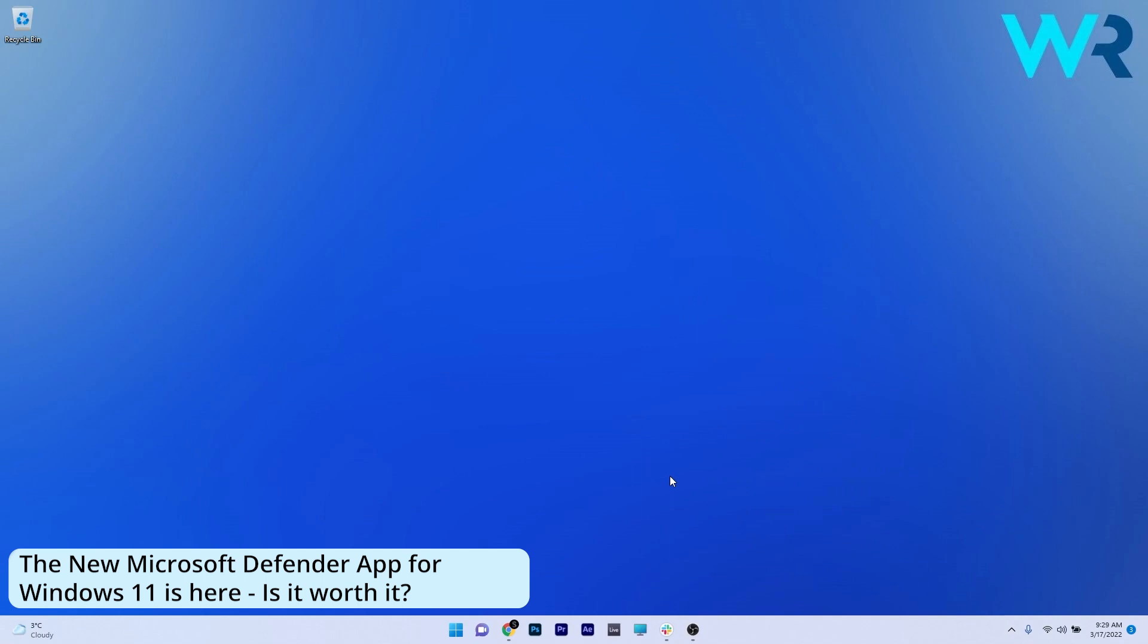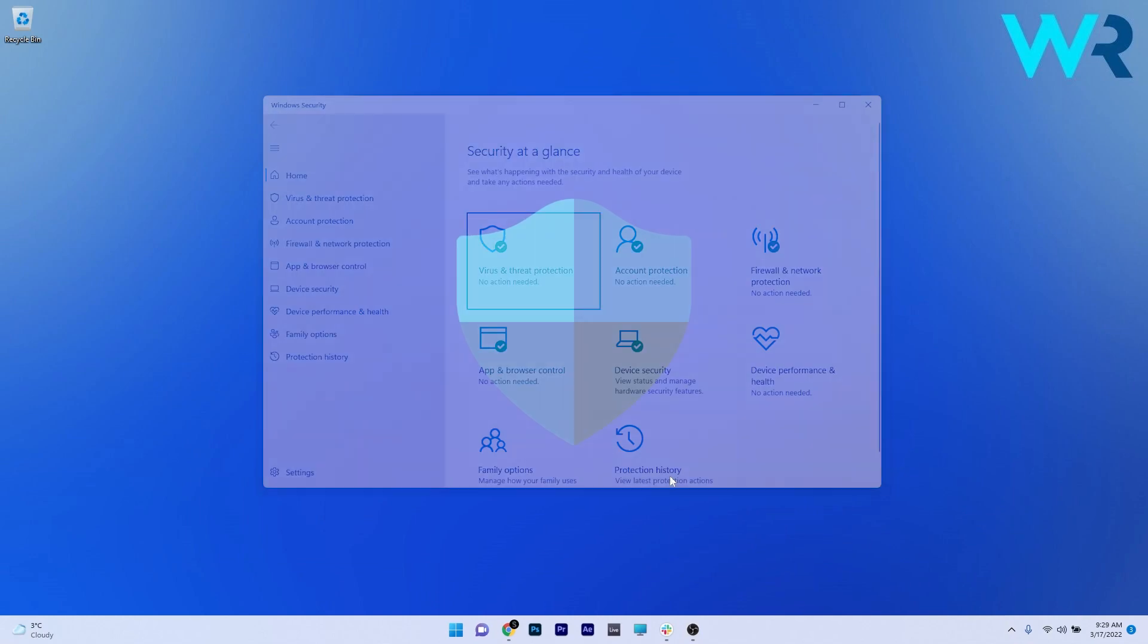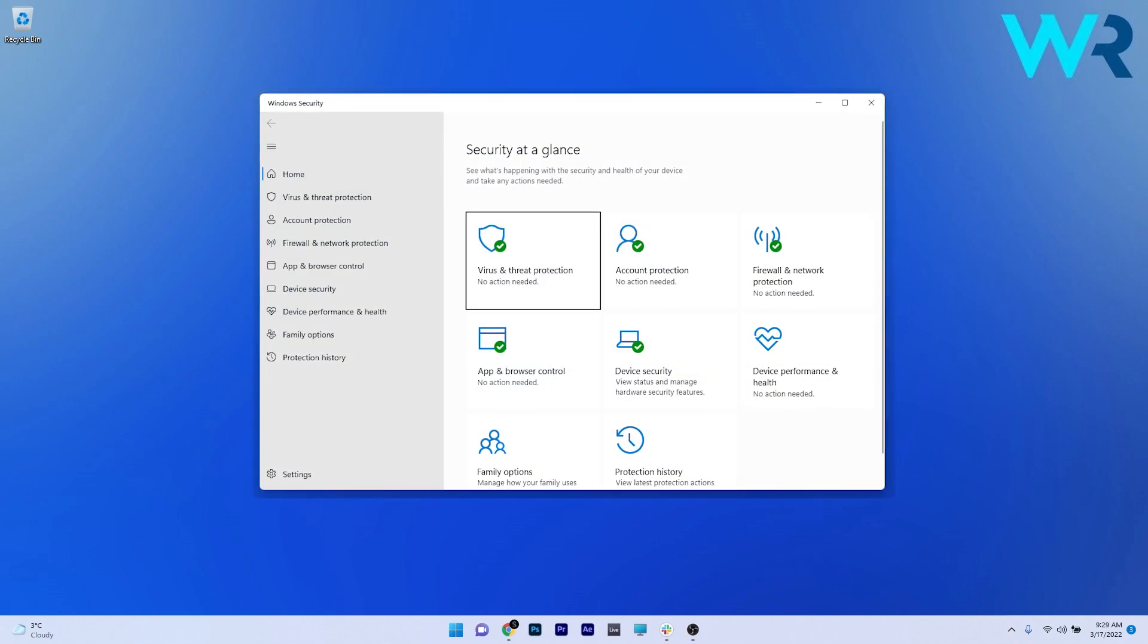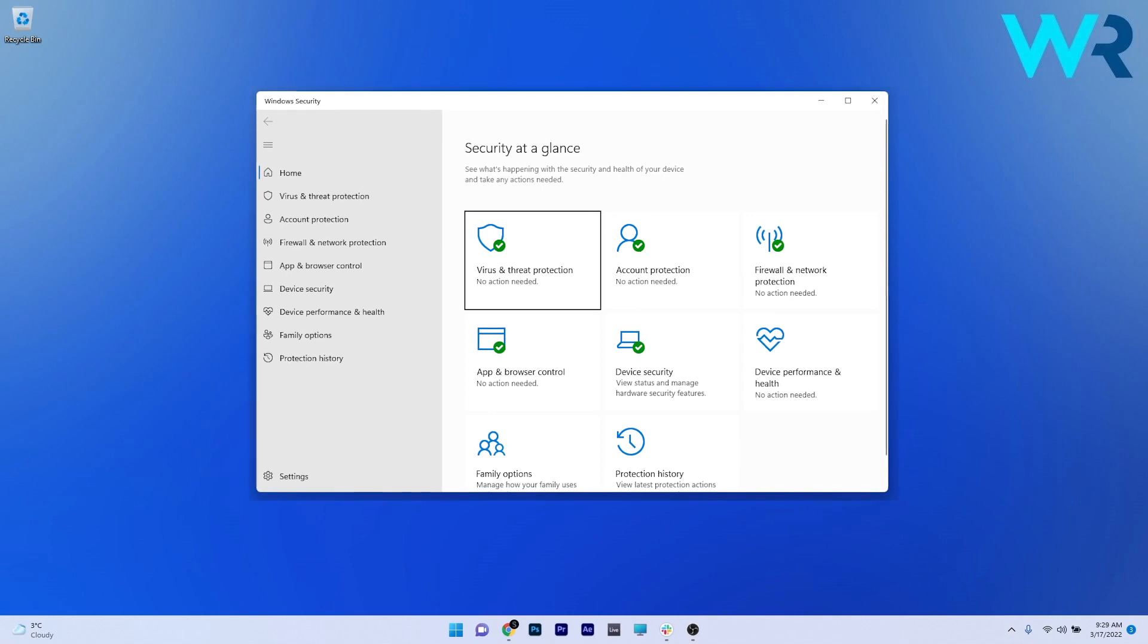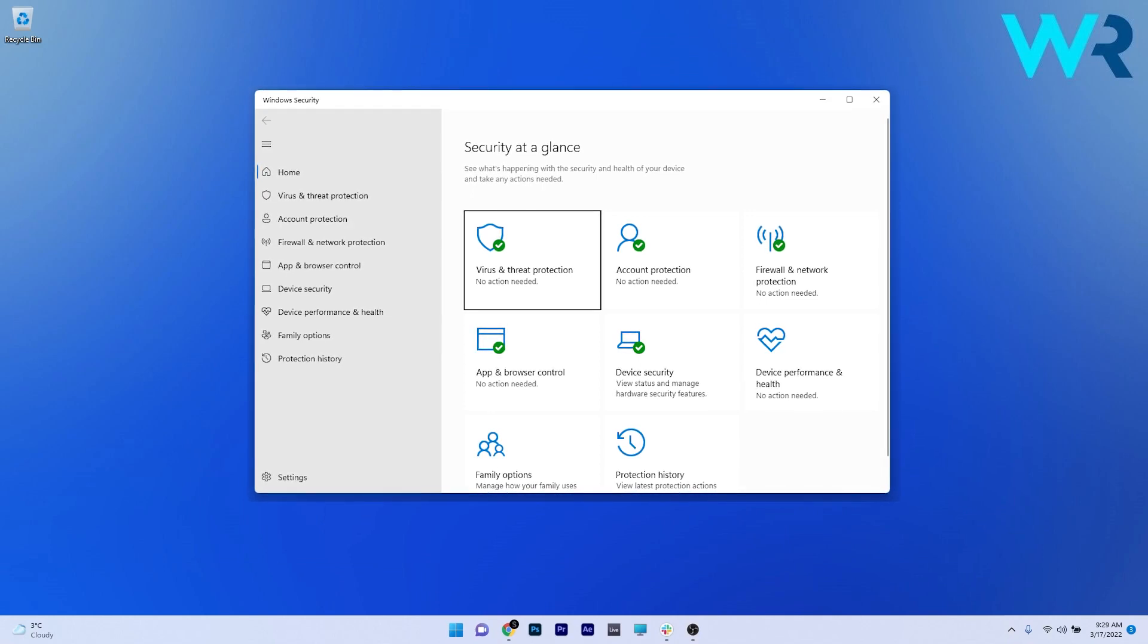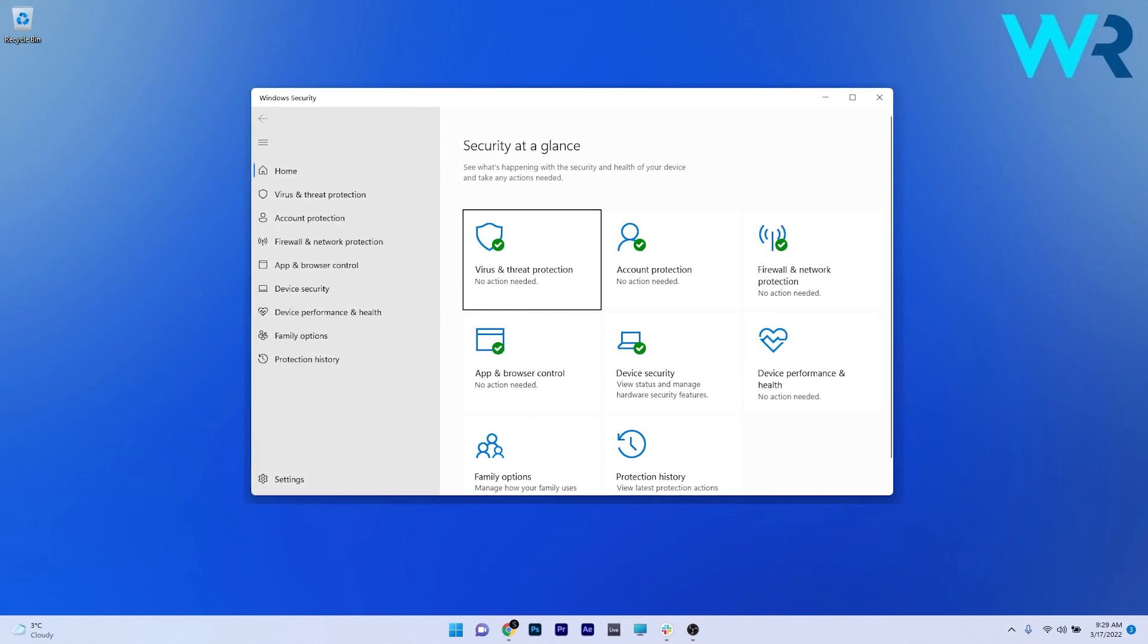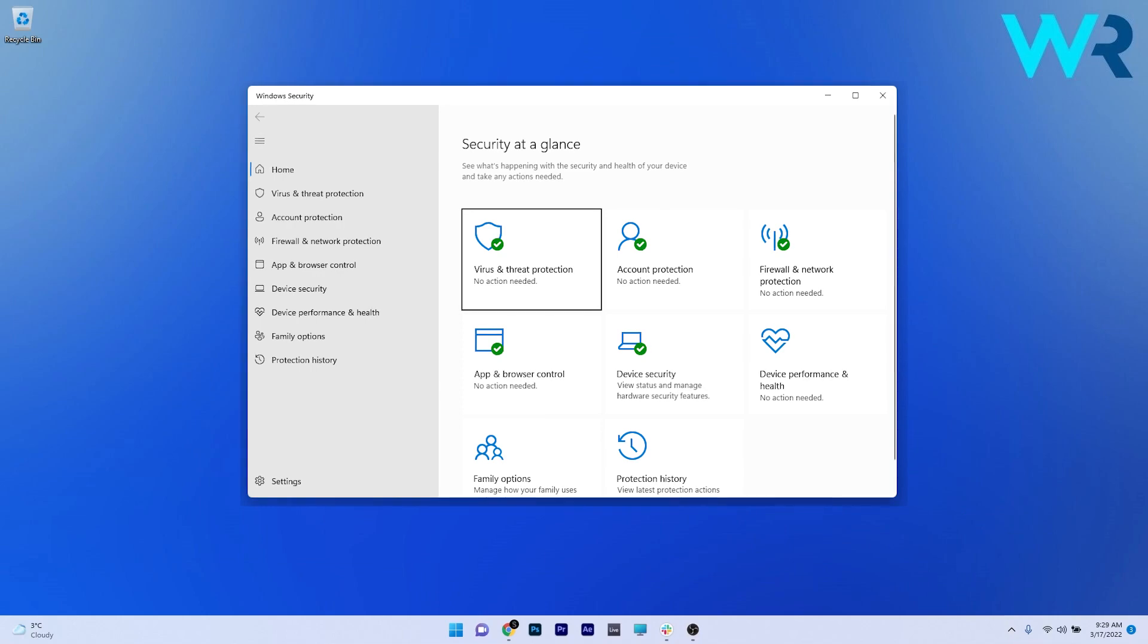So this is a short review of the new Microsoft Defender application. For some of you who don't know what Microsoft Defender is, probably it has been there most of your time, installed by default with your Windows operating system, so that means it's a basic antivirus that you get pre-installed.